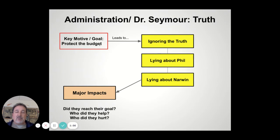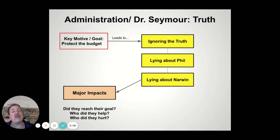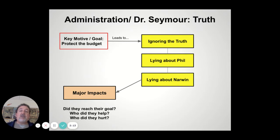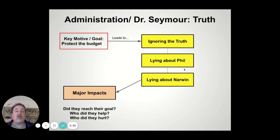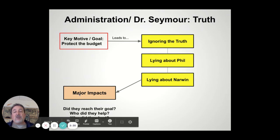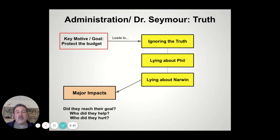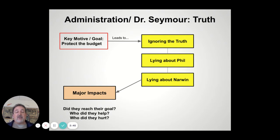Here are three categories where you could find enough evidence to build supporting ideas. The things in yellow on each side are potential supporting ideas you can look at when you go to structure your paragraphs. You can show that when people tell him the truth or he has the opportunity to hear it, he ignores it. You can show that he distorts things about Phil — certainly in the memo — lying about Narwin, etc. Once you go through these things, you want to examine the major impacts: did what this person did help them reach their goals, and beyond themselves, who did it help and who did it hurt? That's how you can make that moral statement that would become part of your thesis.